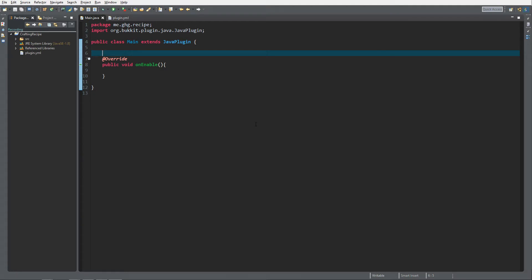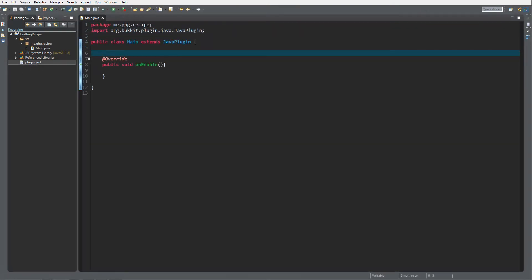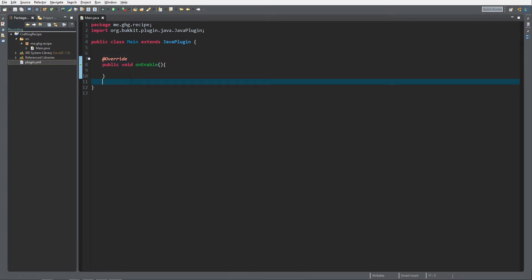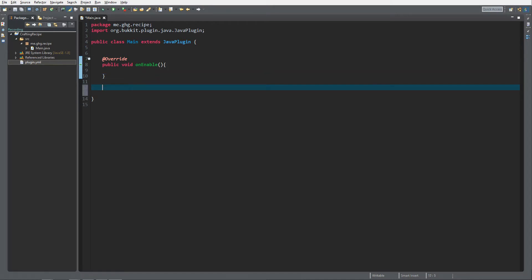We're inside a basic plugin — it's just what I explained until now. I'm not going to show you how to create this again, you already know it. It's a basic plugin with the YAML, etc. Inside our plugin I made an onEnable — I overwrote the onEnable method — so to get started we need to create a new method.